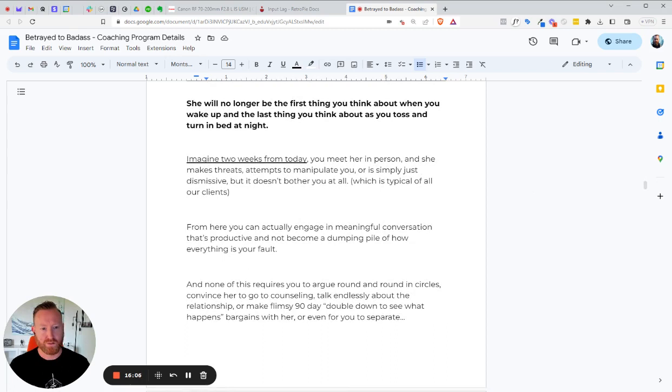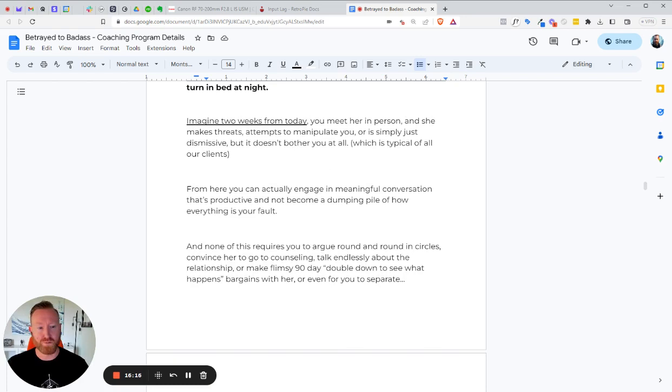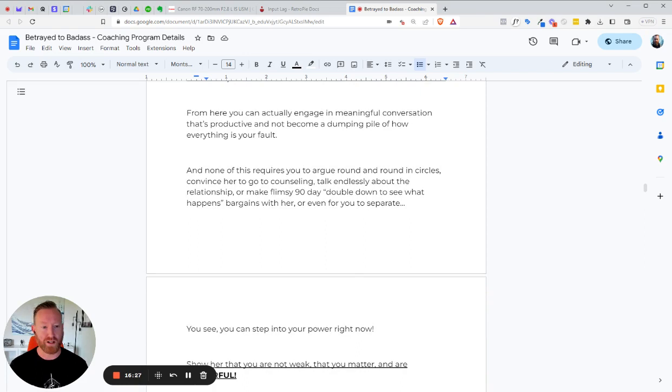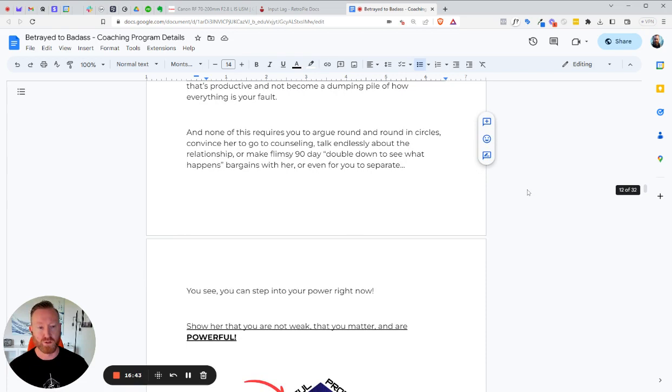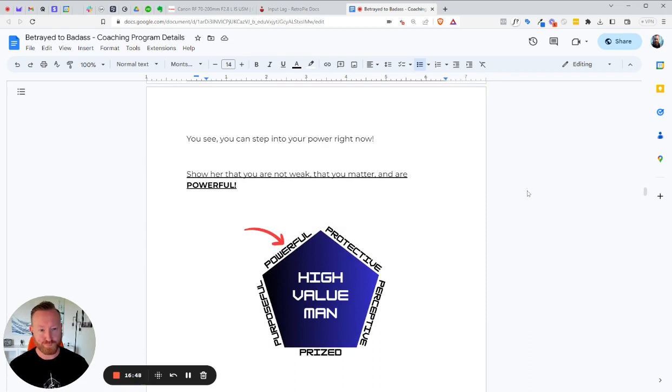Imagine two weeks from today, you meet her in person and she makes threats, attempts to manipulate you, or is simply just dismissive, but it doesn't bother you at all, which is typical of the guys that I work with. And from here, you can actually engage in meaningful conversation that's productive and not become a dumping pile of how everything is your fault and you're a piece of shit. And none of this requires you to argue round and round in circles with her, convince her to go to counseling, talk endlessly about the relationship, or to try to get her to do some flimsy 90 day double down to see what happens with the relationship, bargain with her, or even for you to separate. In fact, you separating is the first step at ending it completely. It's a nail in the coffin. So if you can avoid that, I can show you how to do that. That's what we got to do.